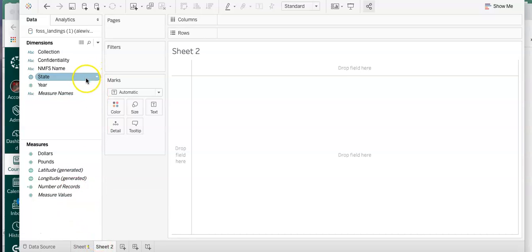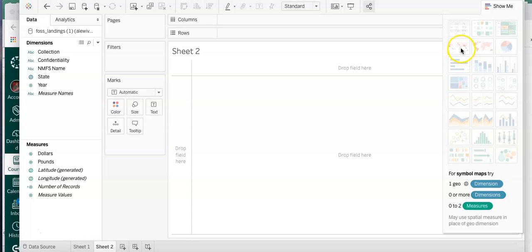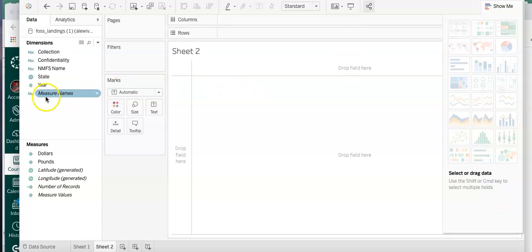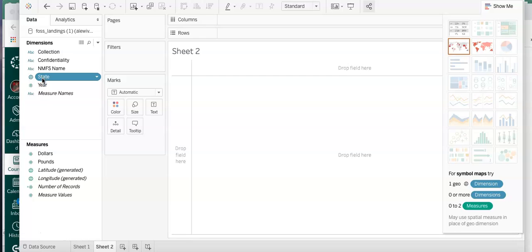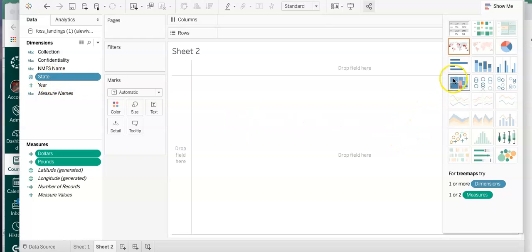Now we want to make a map version, so by clicking on Sheet Two we create a new worksheet. We want to go to maps. We can use Show Me to see what elements we need for a map - we need a geographic dimension and a measure. Let's start with the geographic dimension, which is State. We click on State, then control-click on Dollars and Pounds. So we have one geographic dimension and two measures, and then we can click on Map.